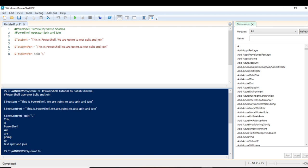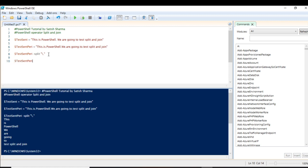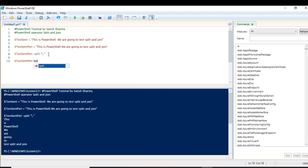The last dot ends the sentence, so the final set of words after the last dot appears on the last line. There is also another method you can use: again using split with a semicolon and then a dot — this will produce the same output.